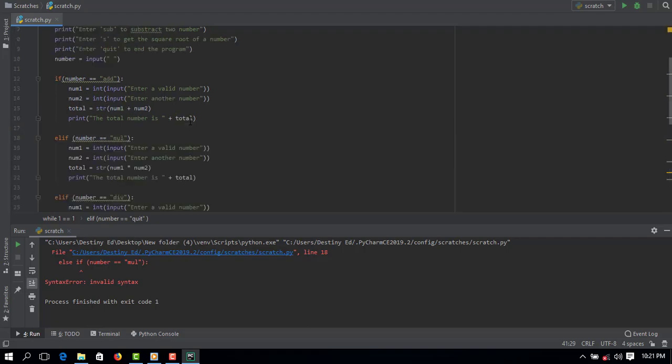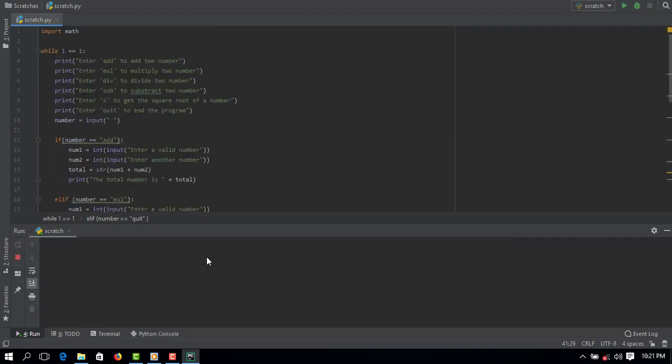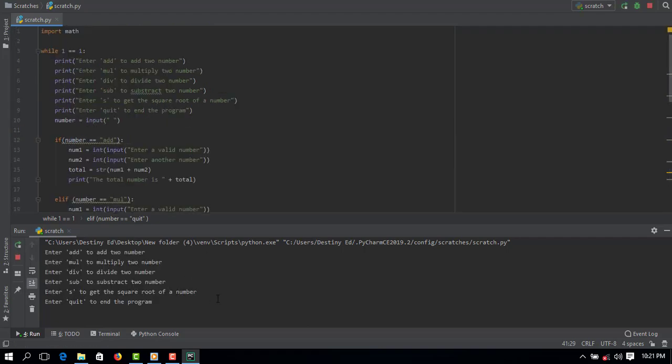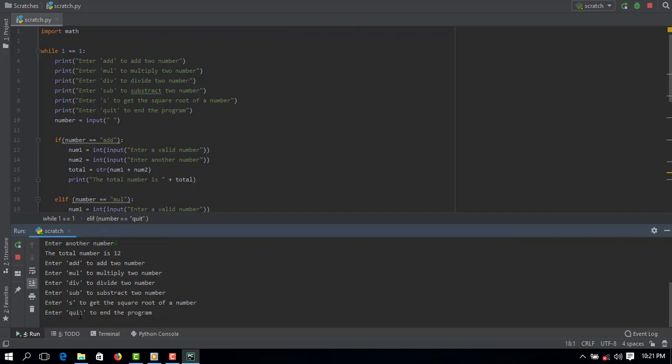So now if I run this program, it's going to ask us to input. So if I should enter multiply and enter a number, let's say 3 multiply by 4, the total number is going to be 12. You can see the total number is 12.